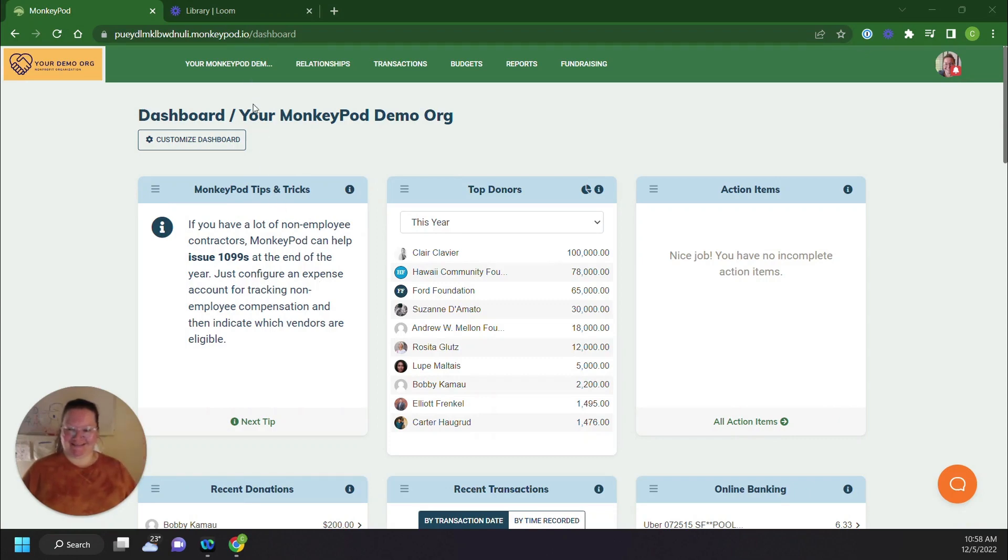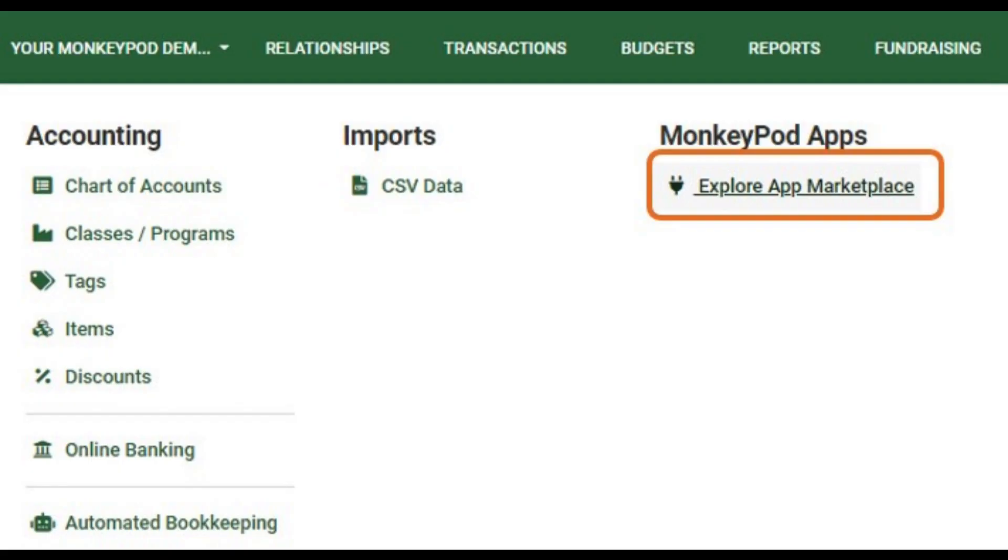Like every other integration in MonkeyPod premium app, you can find Checkbook.io at your organization's name, Explore Apps, and Explore App Marketplace.